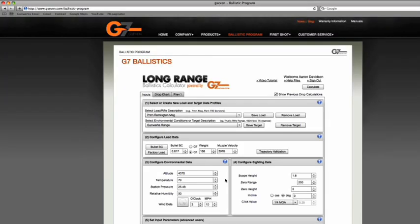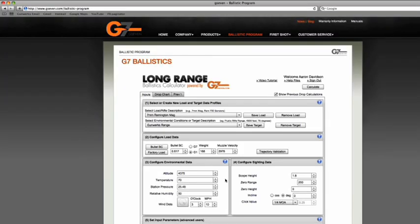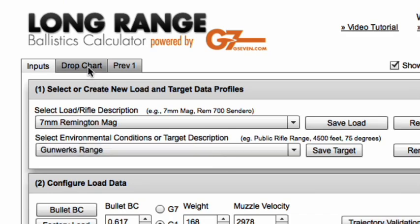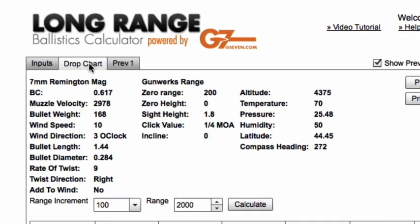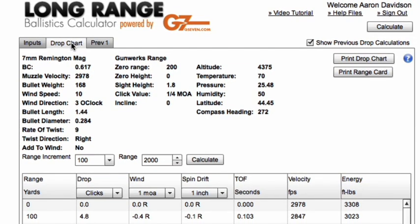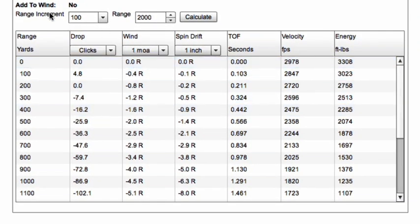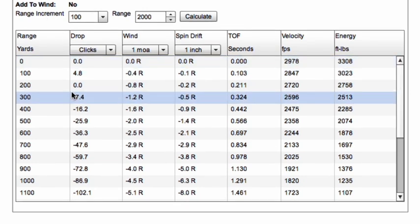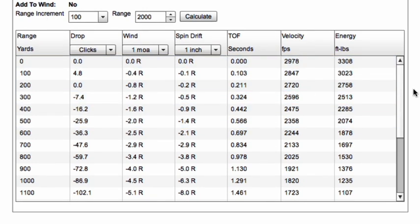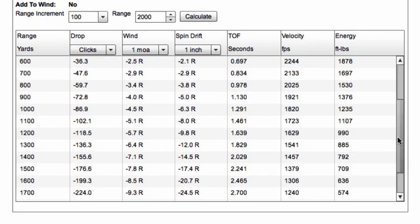Now that we've got our validated inputs, we want to calculate our drop chart. We'll go up here and calculate by pressing on the drop chart tab, or we've got calculate buttons at the top right or bottom right sections. We just calculated a drop chart — we've got data for every 100 yards and can scroll down to view all the way out to 2,000.